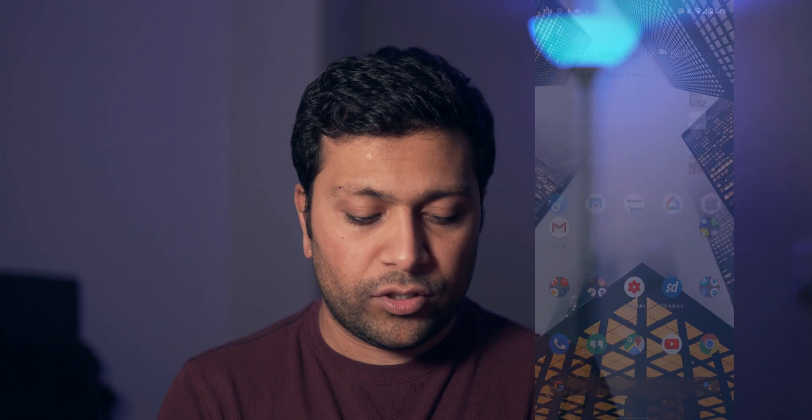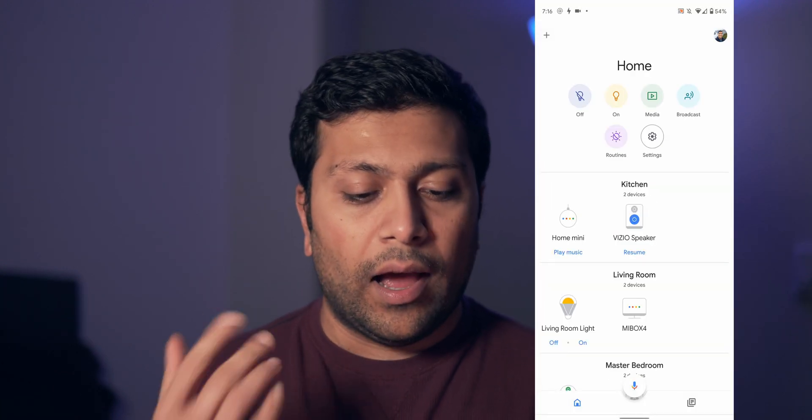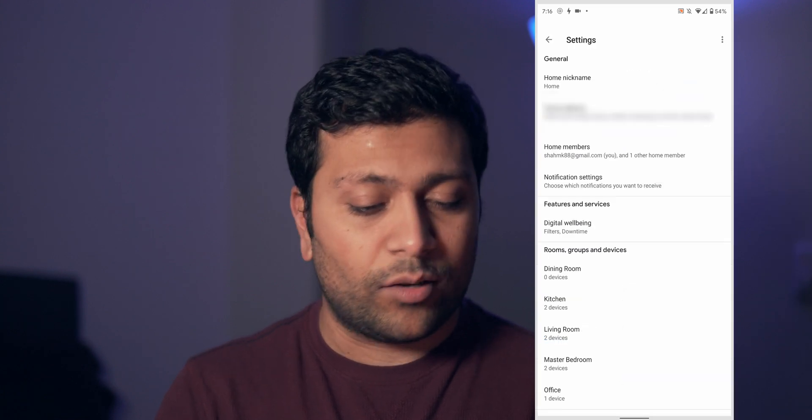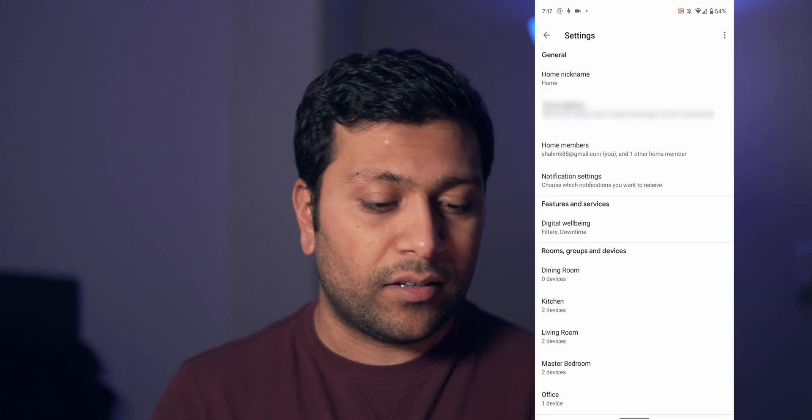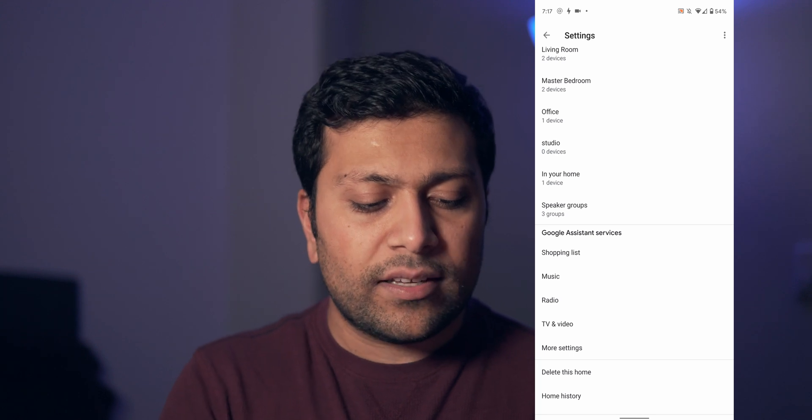It's a really nice feature to have, especially when you're in the kitchen. Without further ado, let's just get into this. What you're gonna need for this is your smartphone with the Google Home app installed. We're going to go over to our Google Home app, and then you're going to go into settings.